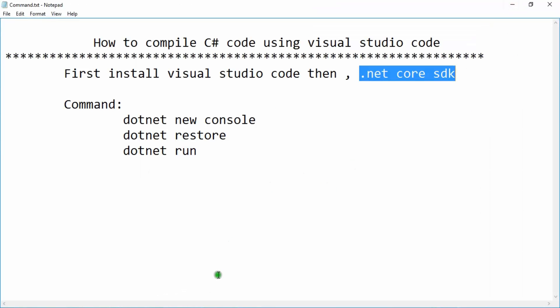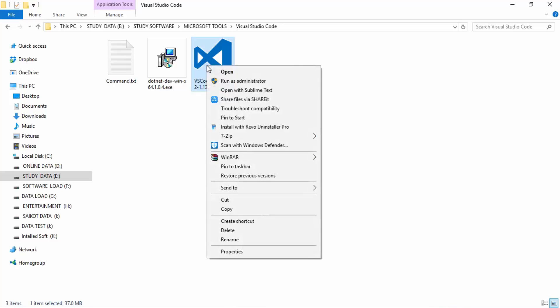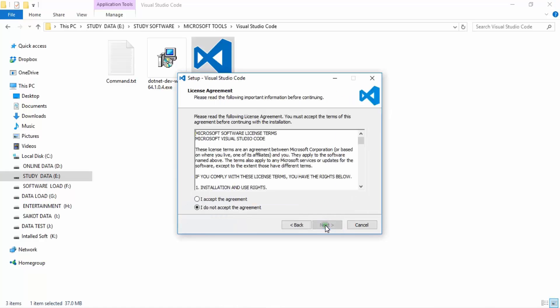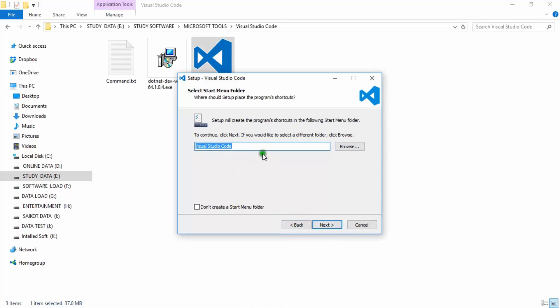Now my downloaded files are here — the .NET tools and the Visual Studio Code setup. First of all, I am installing Visual Studio Code setup. Right-click and click Run as Administrator, then click Yes. Click Next, accept the agreement, click Next, and you can change your installation directory.